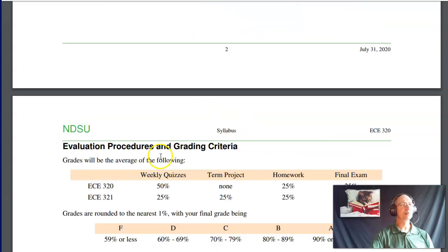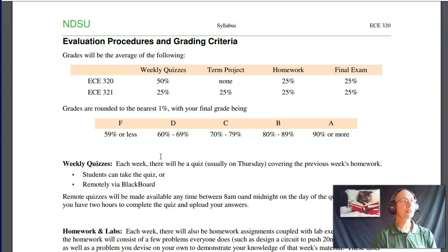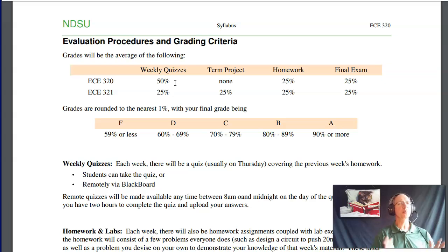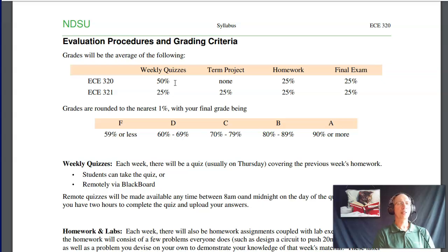In terms of grading for ECE 320: weekly quizzes are half your grade, homework is 25%, and the final is 25% — no midterms. The weekly quizzes cover the homework topics. We give a lecture, give out a homework set, you turn it in, we go over it, and then there's a quiz on the same topics. The homework is your chance to practice and hone your skills. As long as you're doing the homework, paying attention, and doing the handouts in class, the quizzes should be pretty easy.